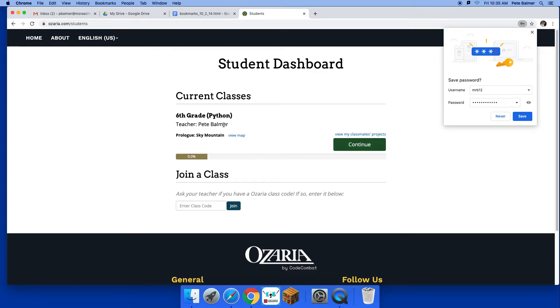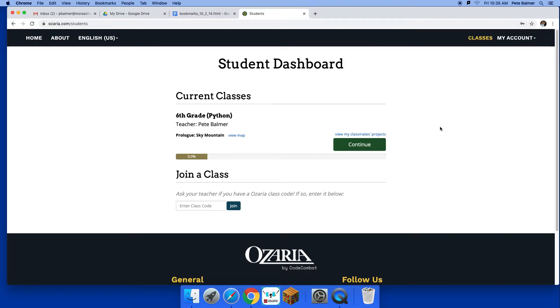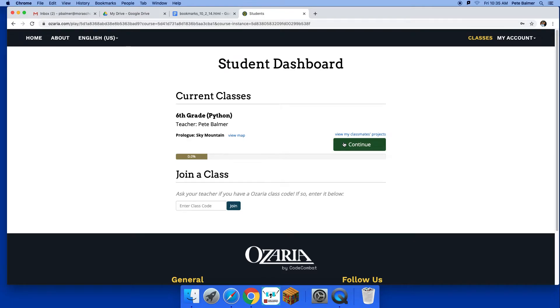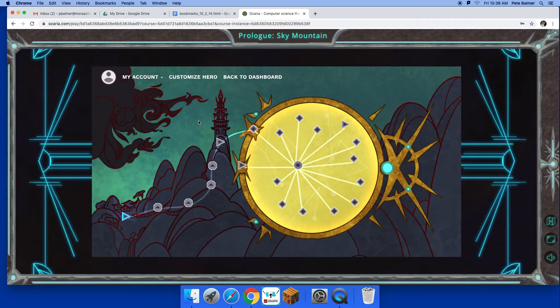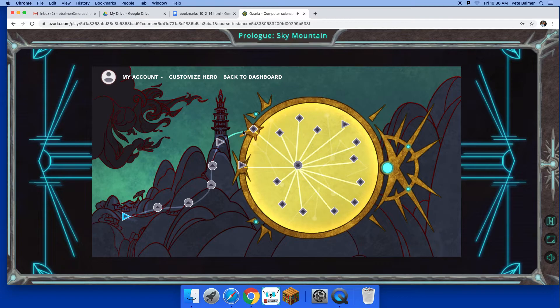Okay, and we're gonna learn Python. This is a different kind of typing. I'll click never for saving my password. Python is a different type of coding language, and so we'll go continue and it gives you a map.